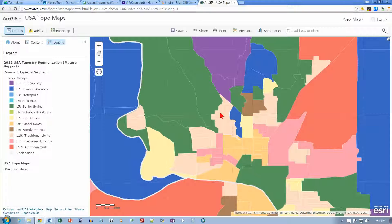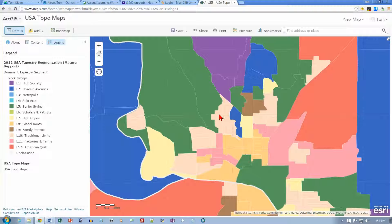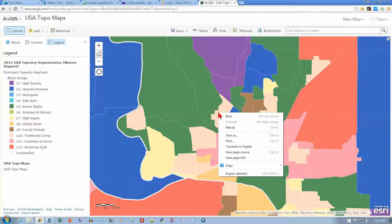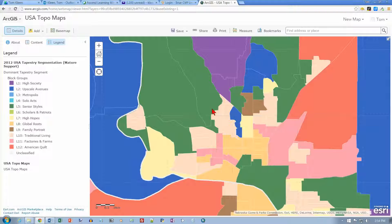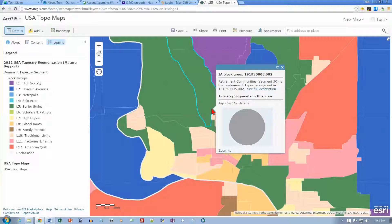I'm trying to find my way around Sioux City. This looks like Floyd Boulevard here, maybe Hamilton right here. Not very easy to navigate without all the labels, but I think we're getting close to Briar Cliff in here somewhere. This area is labeled Retirement Communities — that's probably not Briar Cliff itself, although the area around it could very well be. There's also Rust Belt Traditions nearby.